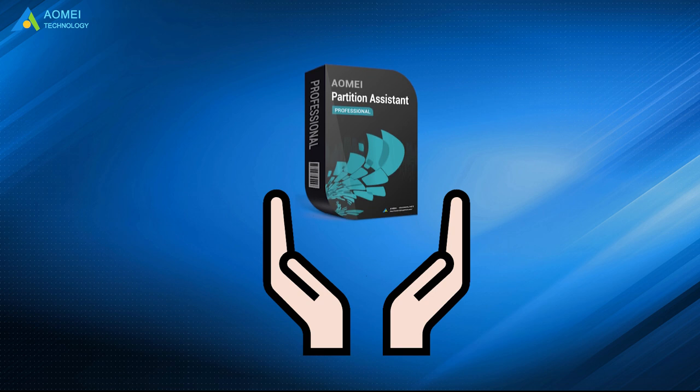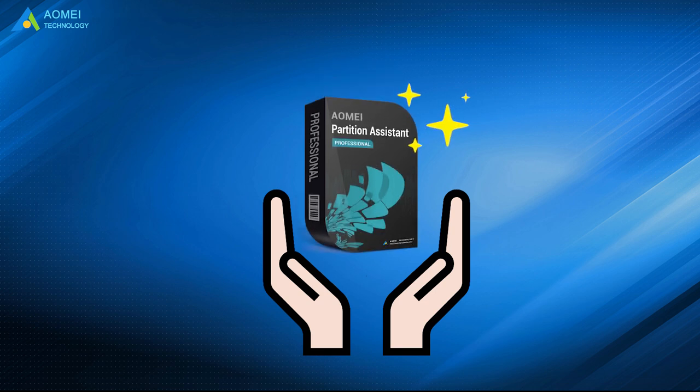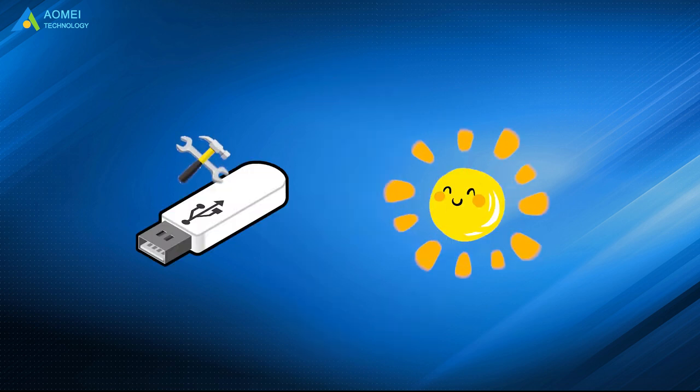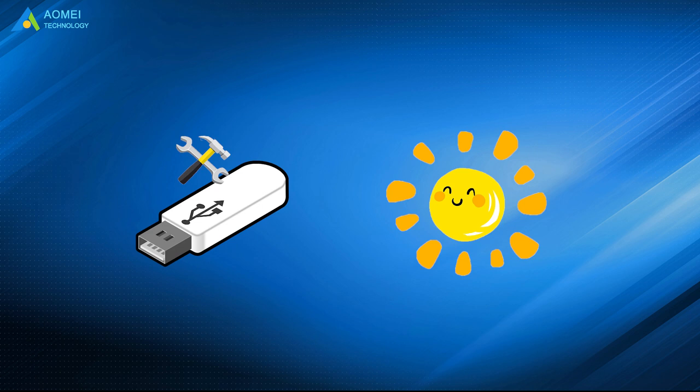With this great SanDisk USB repair tool, you can easily repair damaged USB flash drive. Hope this video can help you repair your SanDisk USB.